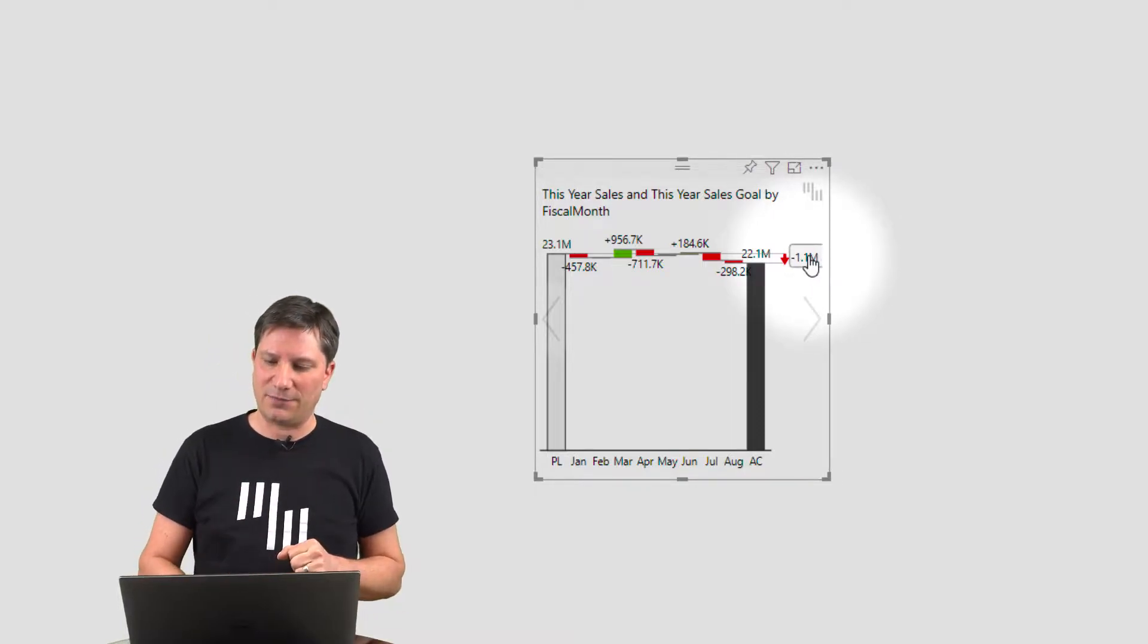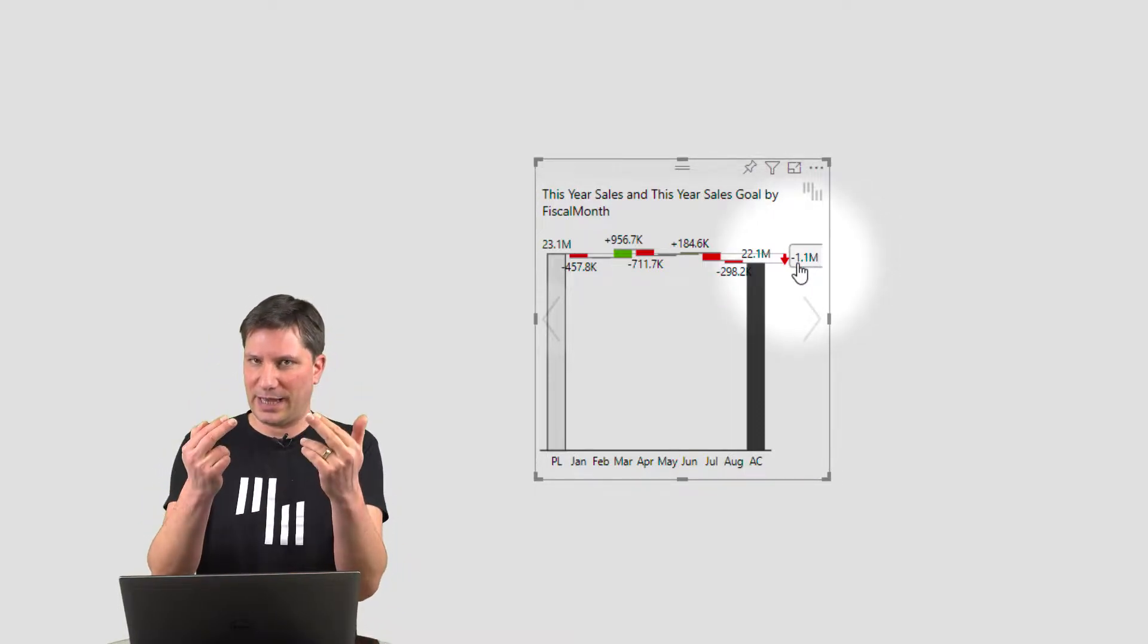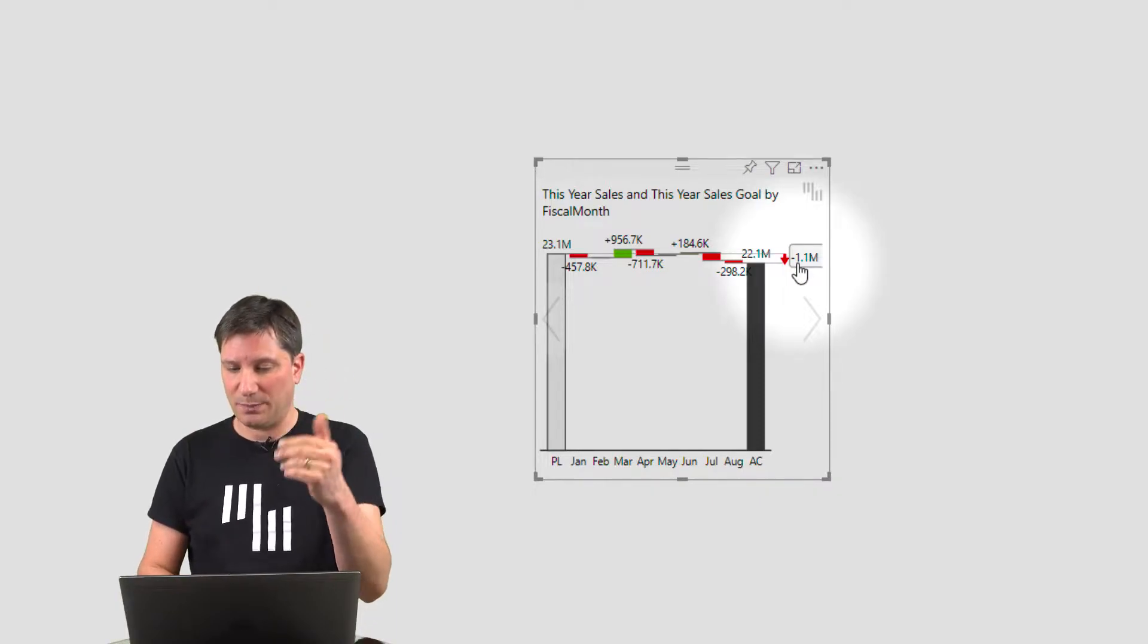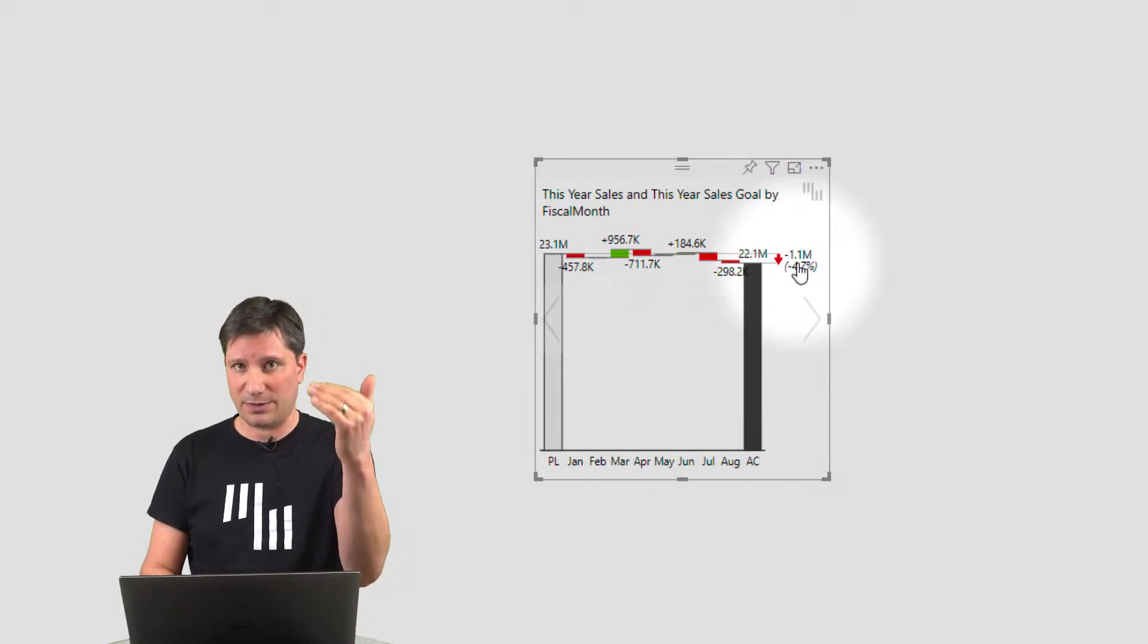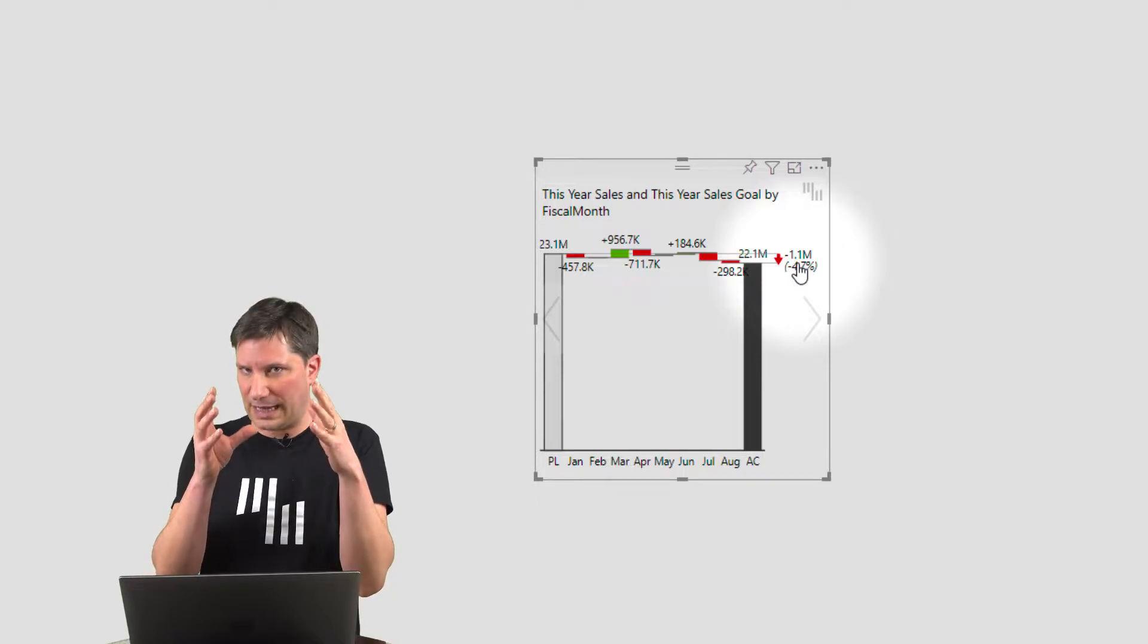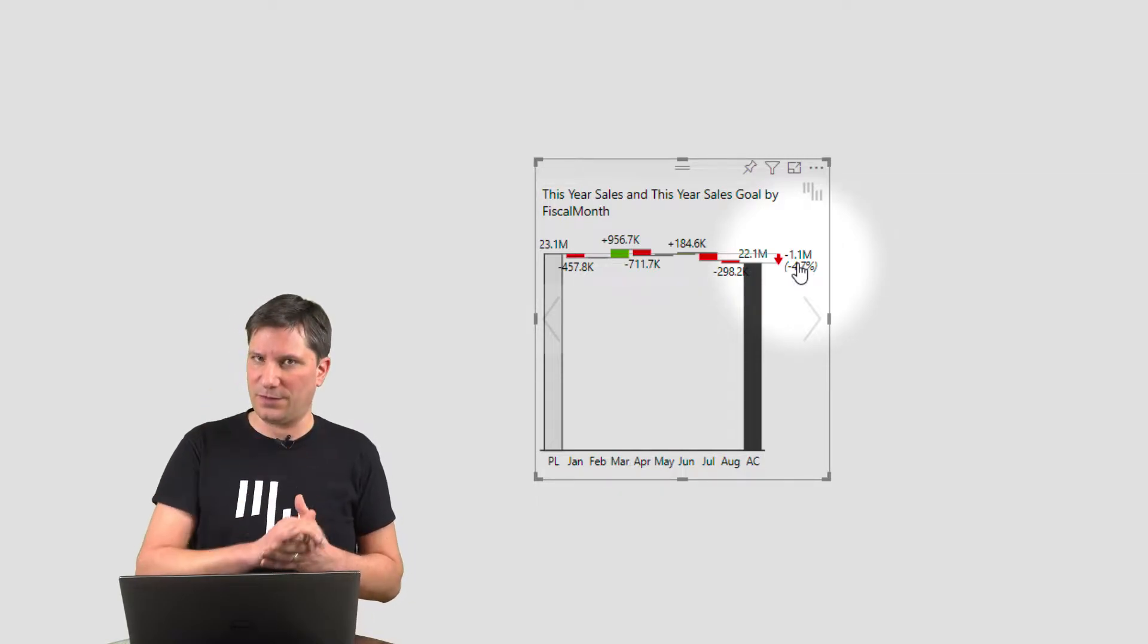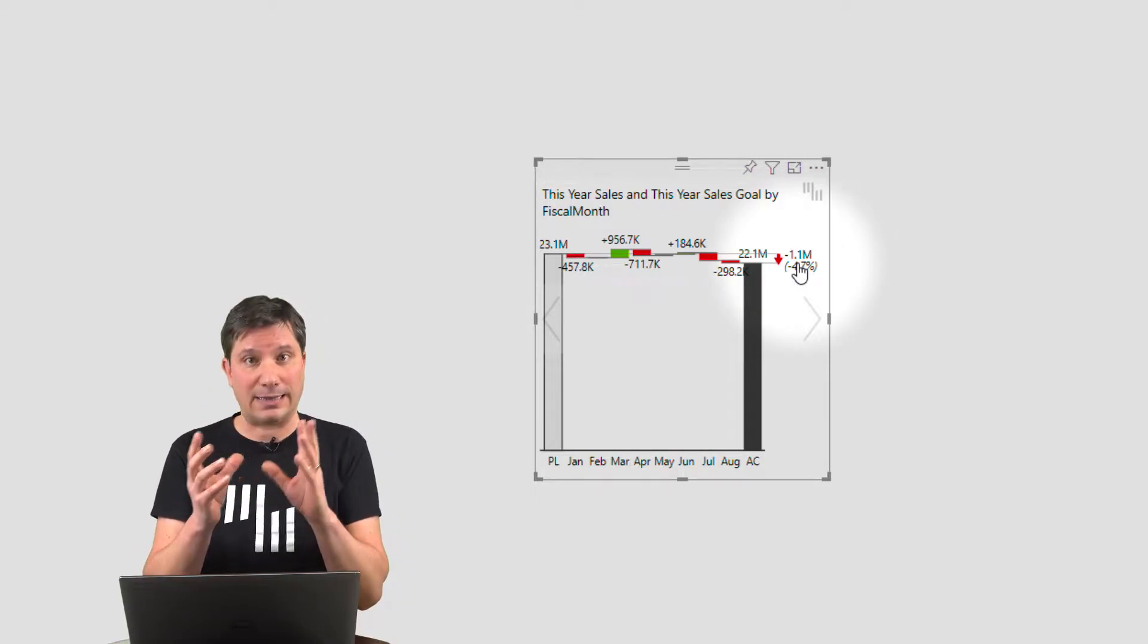But if you click, you get the absolute variance, 1.1 million. You can get both absolute and relative. So all the elements on the visual are completely interactive and dynamic.